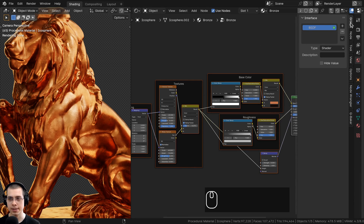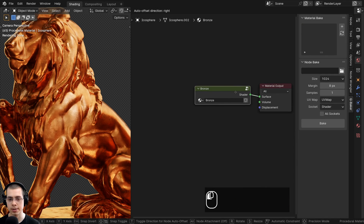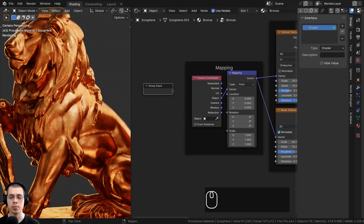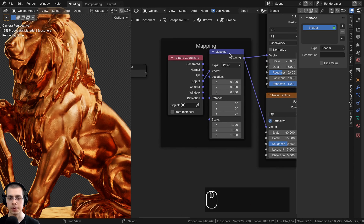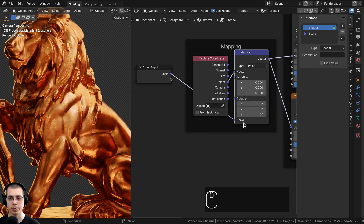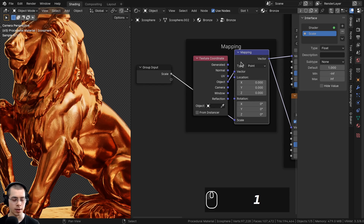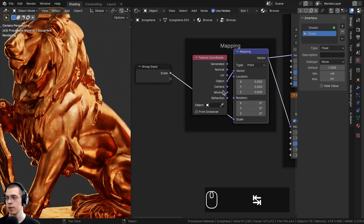Press N to open the side panel, go to Group, and rename the interface socket to 'Shader'. Now go into the node group and use the Group Input to expose values. First, plug the Mapping node's Scale into the extra socket. Change the type to Float so it's a single value, set the default to 1, and confirm the scale is set back to 1 after going out of the group.